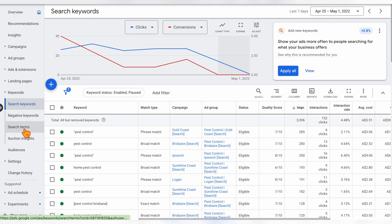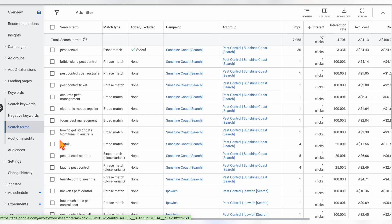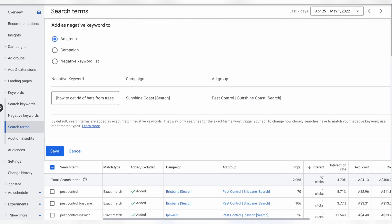To combat this, at least on a weekly basis — but I recommend twice a week or every 72 hours — you need to complete a search term audit. That's where you go into keywords, then search terms, and review every single search term which has triggered your ads. If you see any search terms you don't want triggering your ads, simply select them and add them as a negative keyword so that Google no longer uses that search term to trigger your ads.